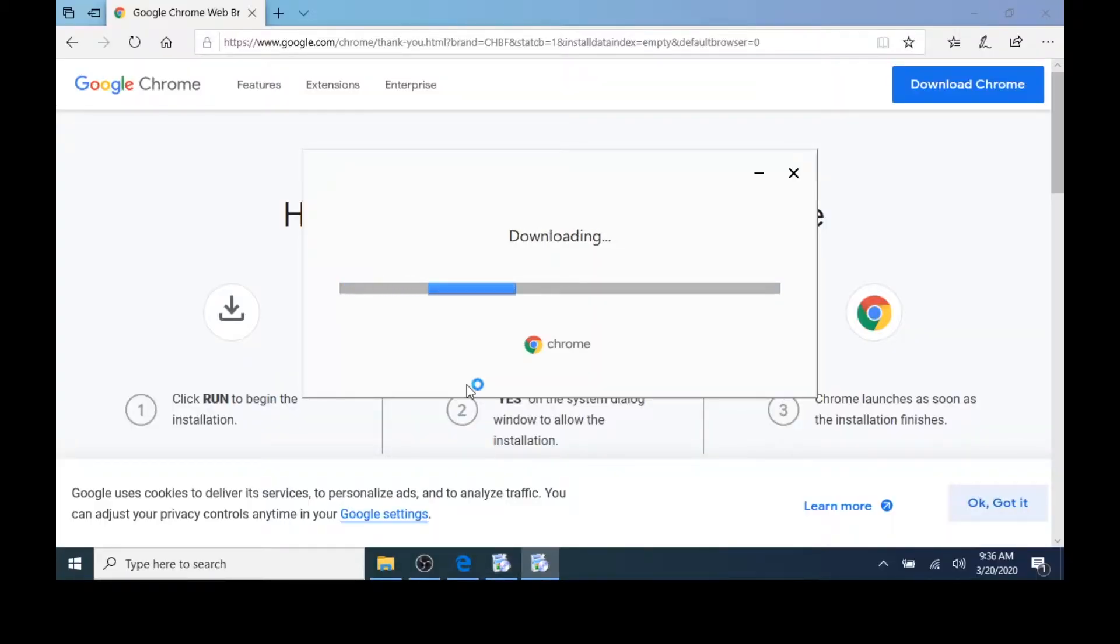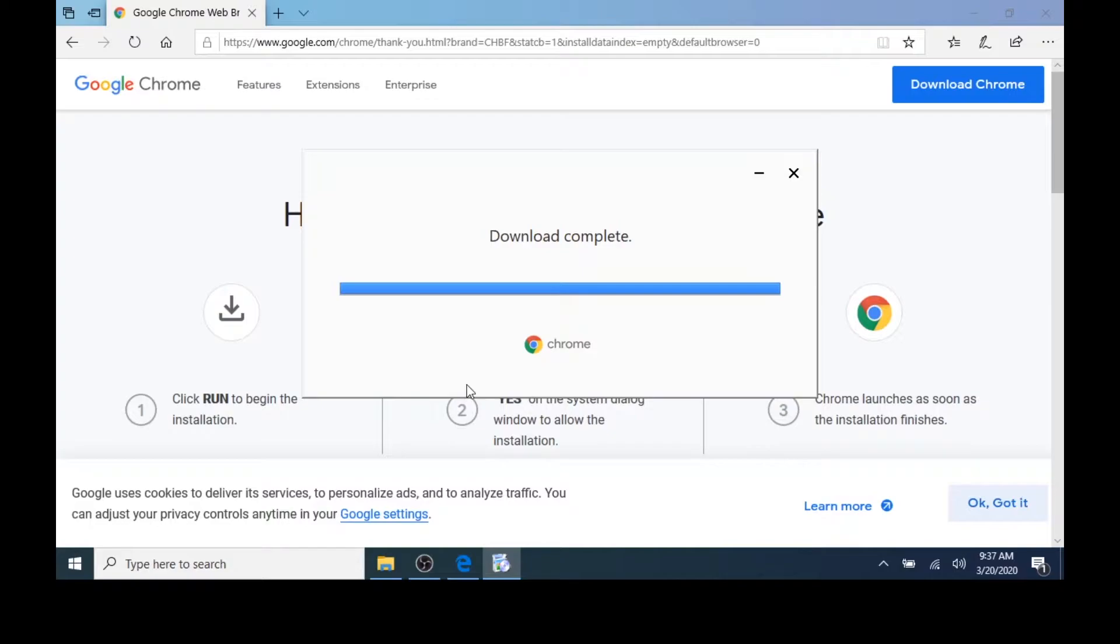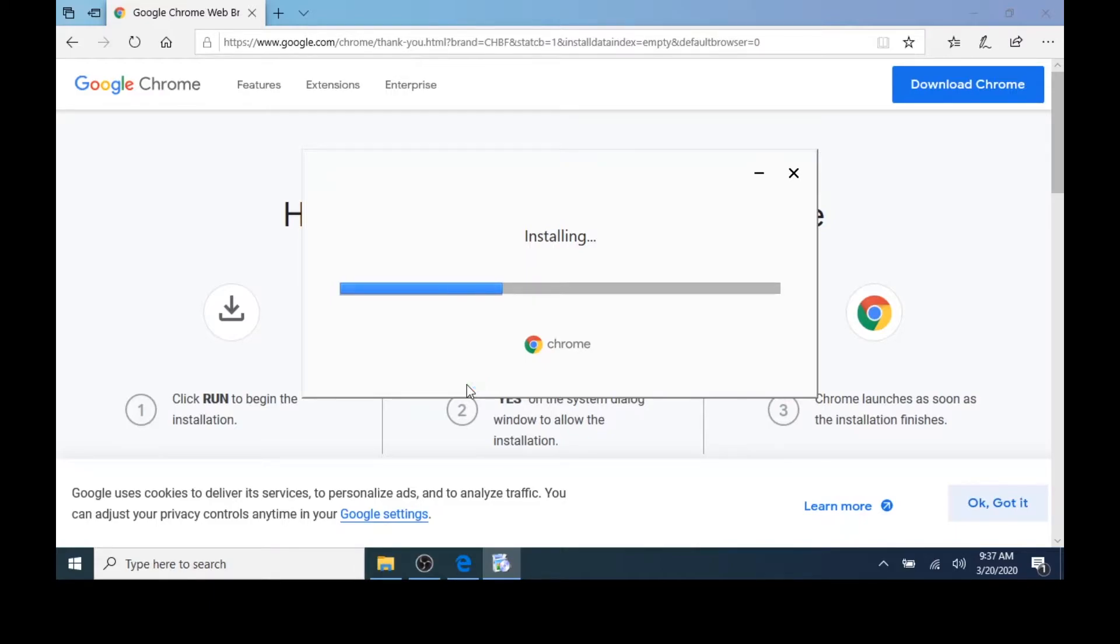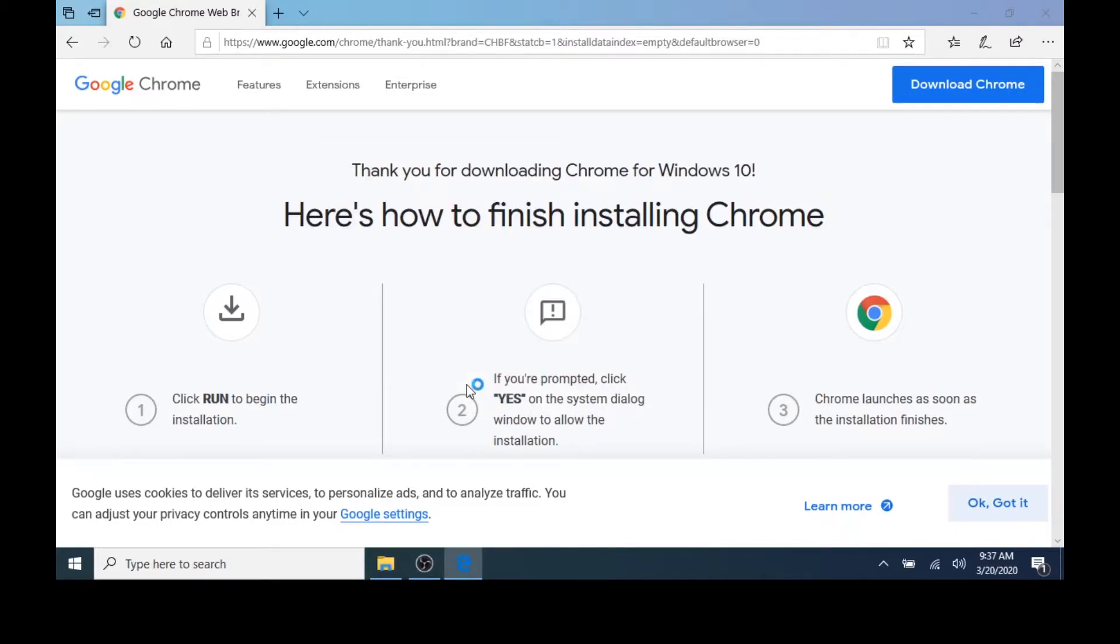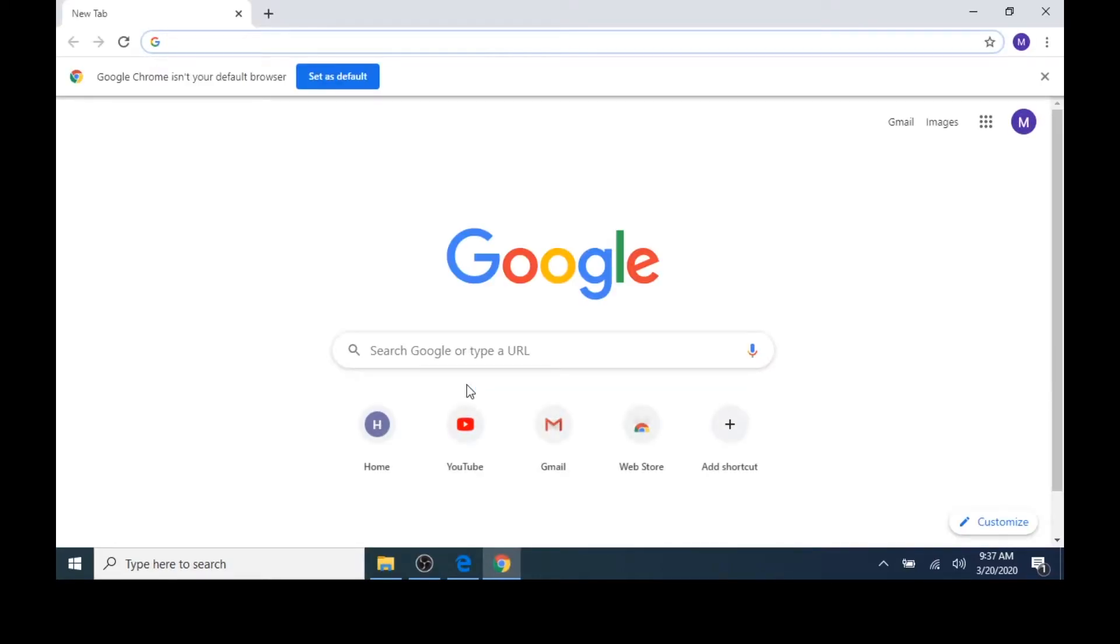In a few moments, the program will download. Shortly after that, the program will begin installing. This will take a couple of seconds, but please be patient. After the installation completes, Google Chrome will open automatically on your desktop.